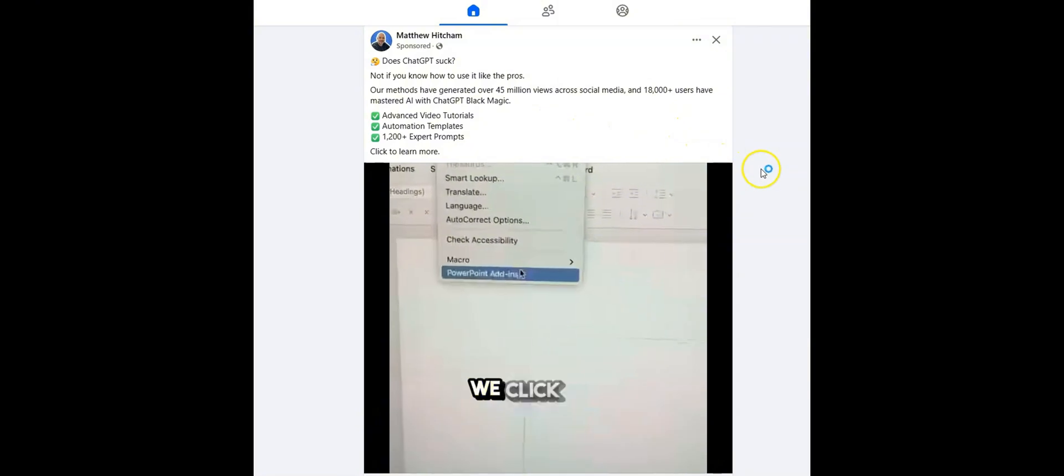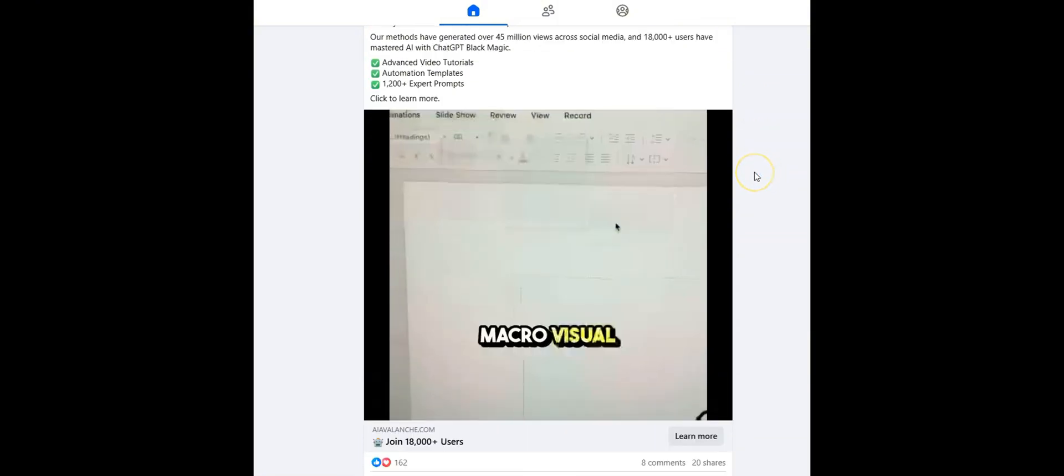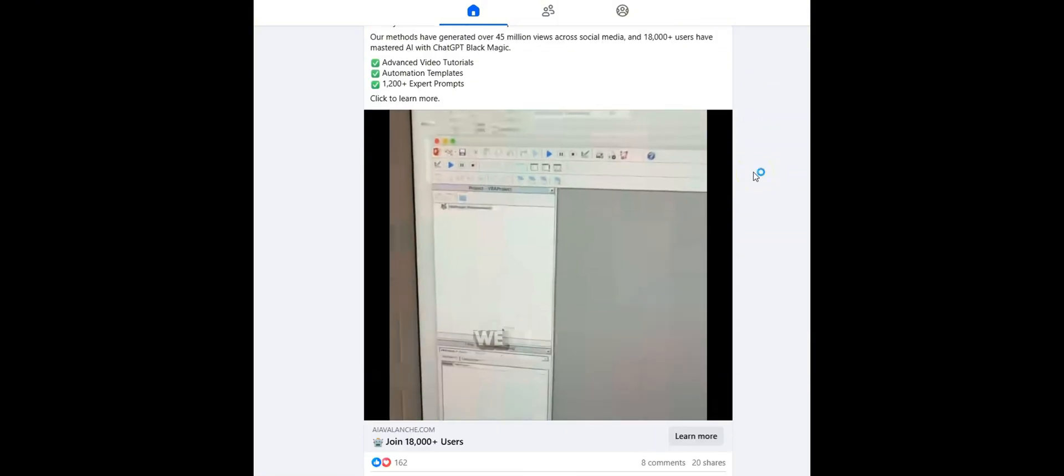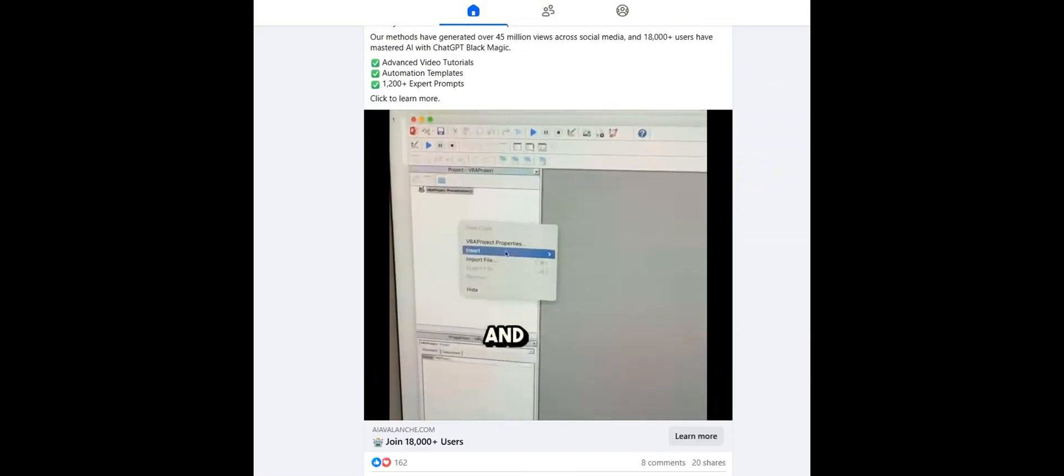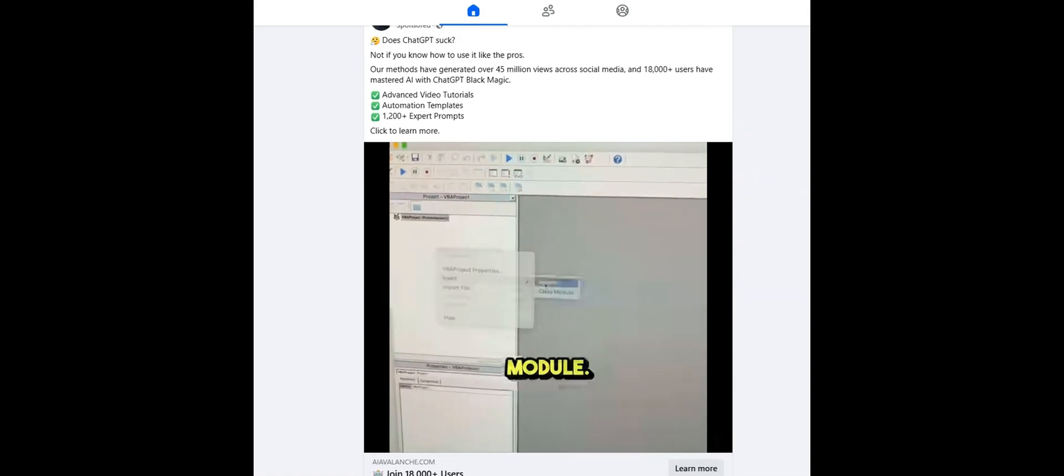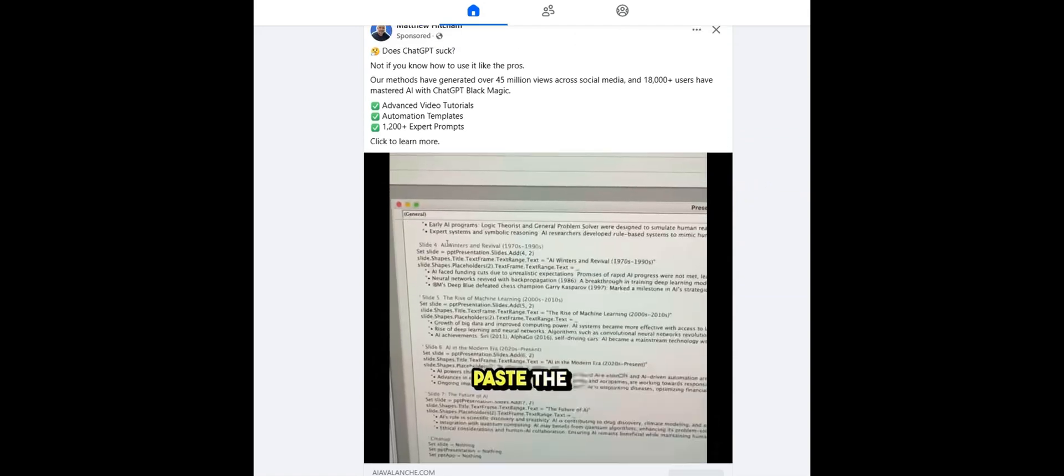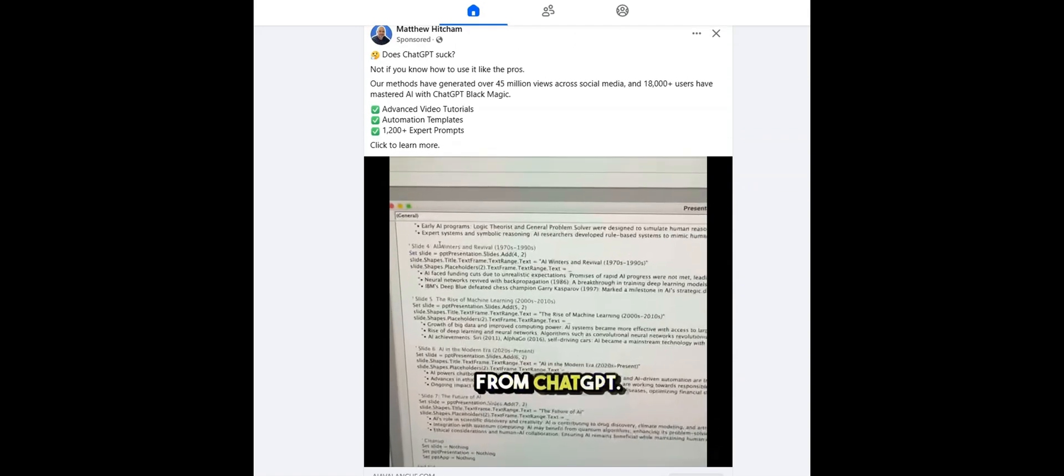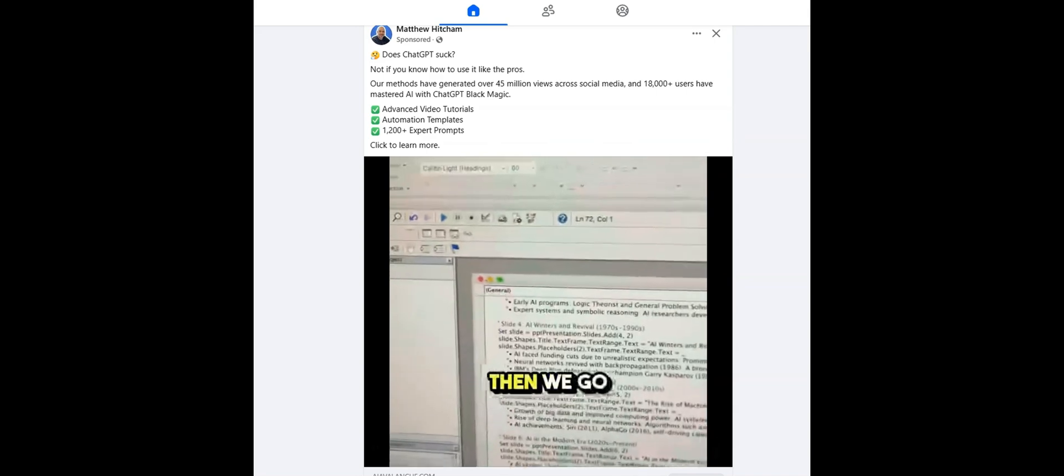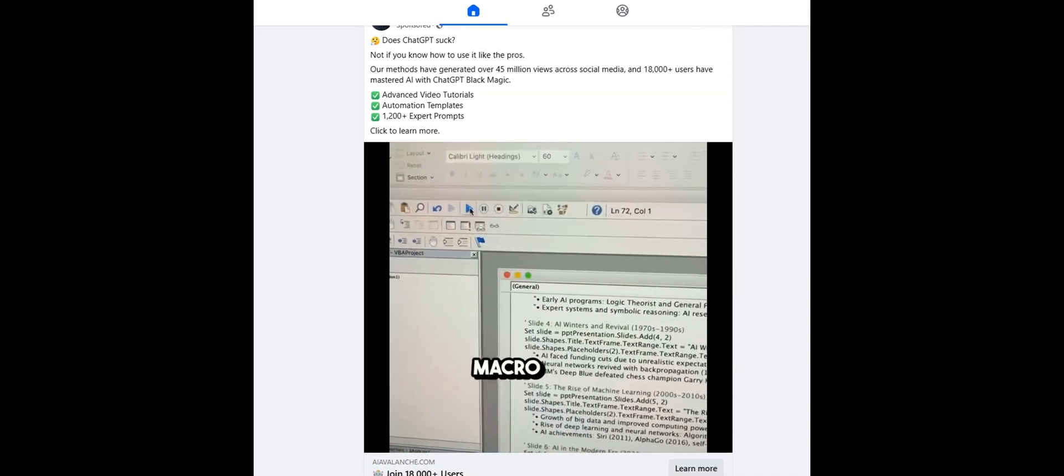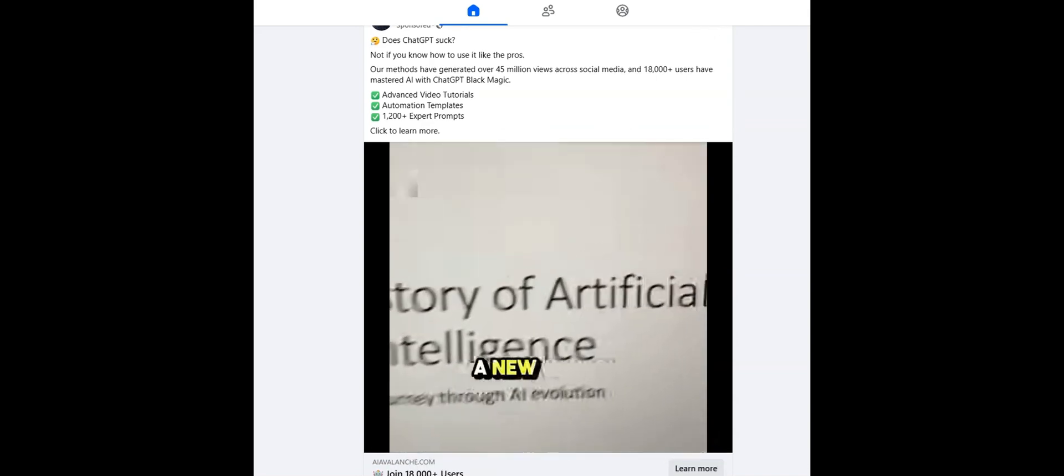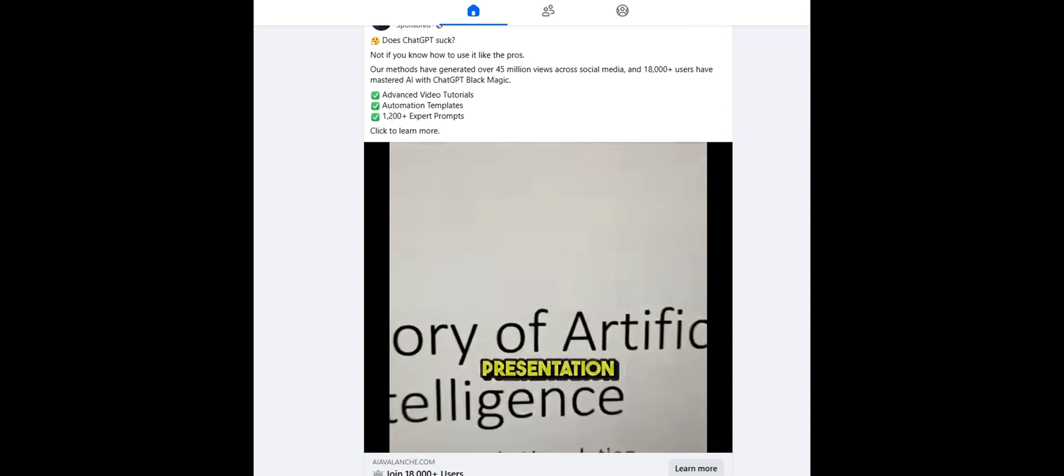Then inside PowerPoint, we click Tools, Macro, Visual Basic Editor. We right-click, and then we insert a new module. Inside the new module, we just paste the code from ChatGPT. Then we go up, and we press the Run Macro button. If we click out, you'll find a new presentation inside.